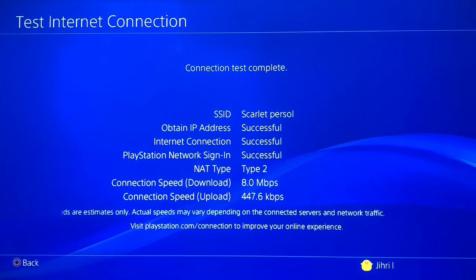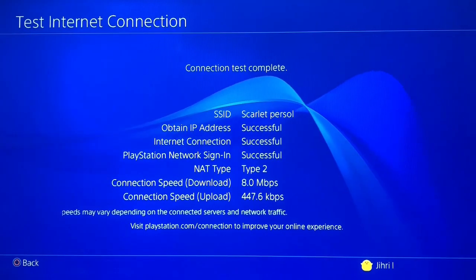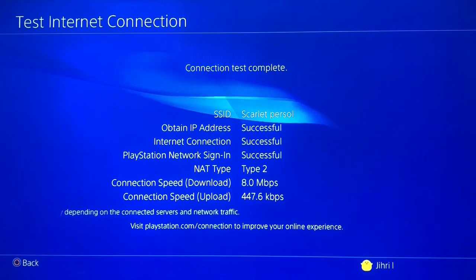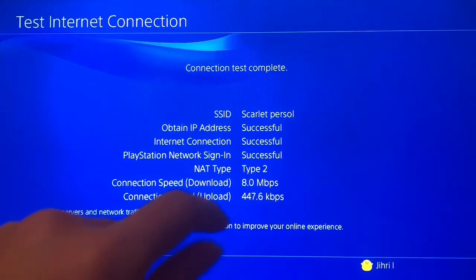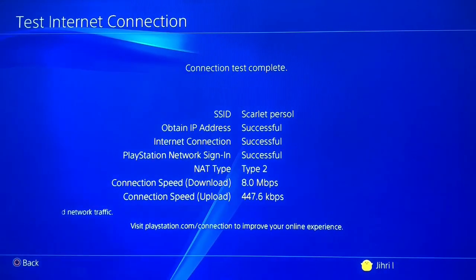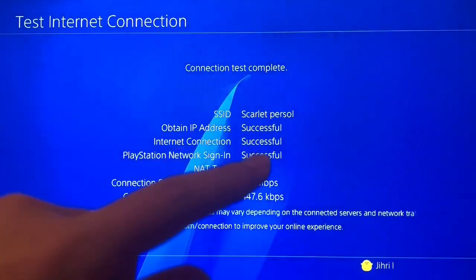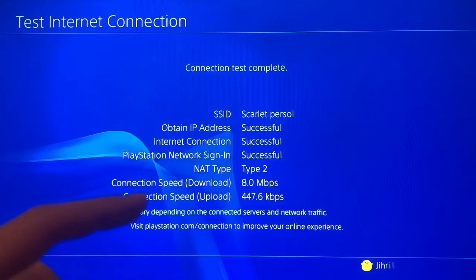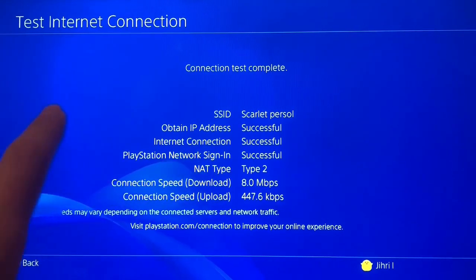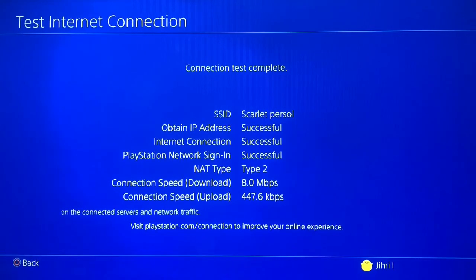If everything was successful it means you don't have a problem with errors. But if you see kbps, that means your internet connection is really low. I'm going to show you a fix for that. Also, if it says 'failed' or you get an error code — like a CE error — it doesn't matter what type of error code it is, I'm going to show you a fix for that too.